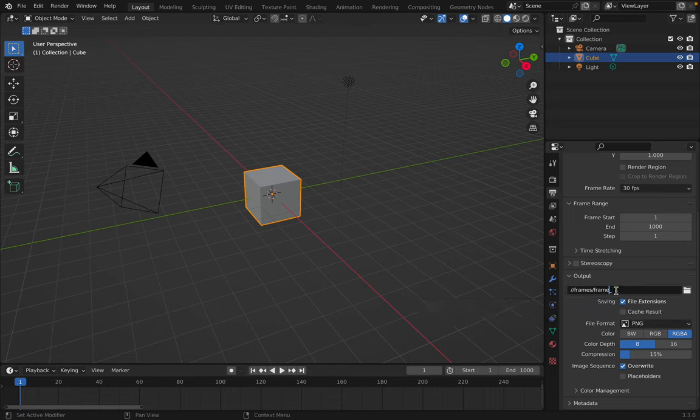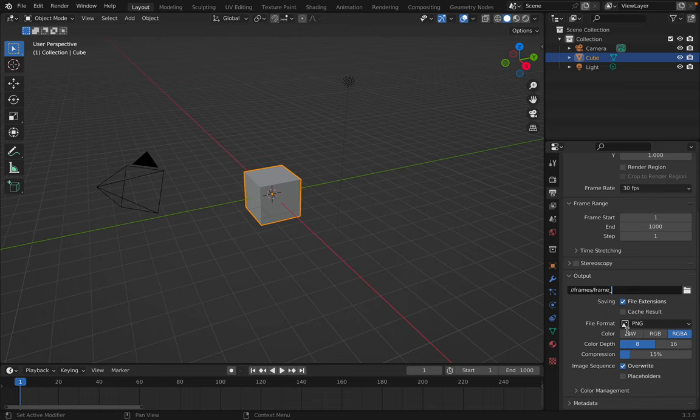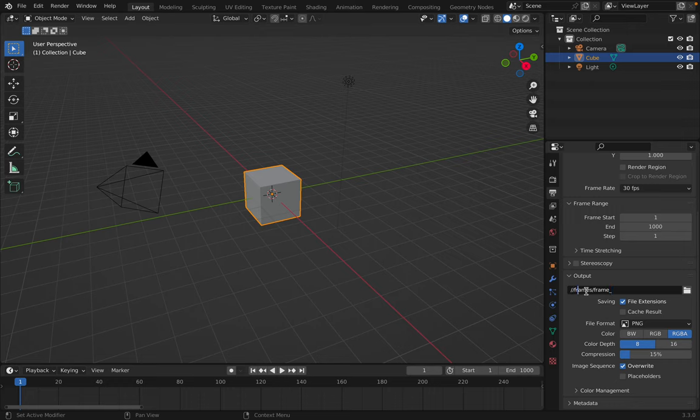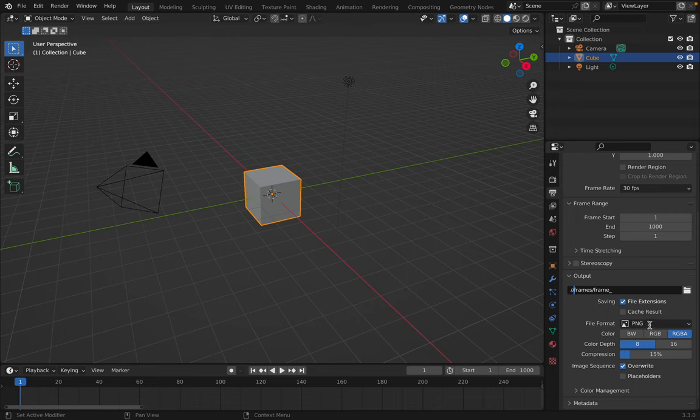Lately I will sometimes change these names just to match whatever scene I'm working on. But the main thing is when you have that double slash it will create this directory right next to wherever you save your blender file. So your frames will be right there in your file system right next to it.